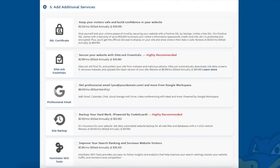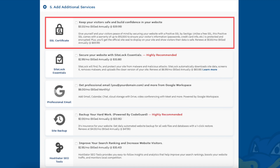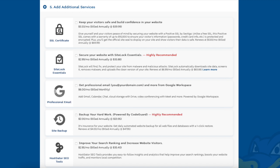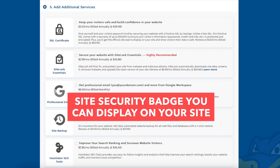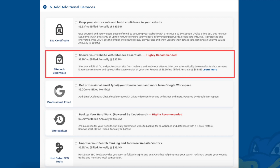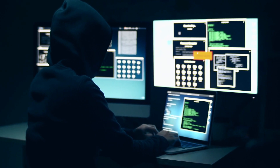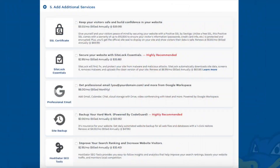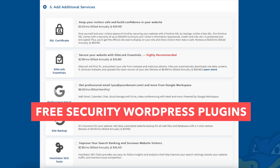Next scroll down to the add additional services section. This is where you can select any Hostgator addon services that you want — all these addons are completely optional. You'll see the SSL certificate addon. Hostgator does come with a free SSL certificate for your site, so this addon isn't necessary unless you want to upgrade to a positive SSL certificate. You'll also see SiteLock Essentials, which checks your website daily for malware and protects your site from hackers and malicious attacks. It will notify you if your site has been hacked and malicious code has been placed into it, and it also removes malware automatically. If you're going to be using WordPress there are free security plugins that do a good job as well.